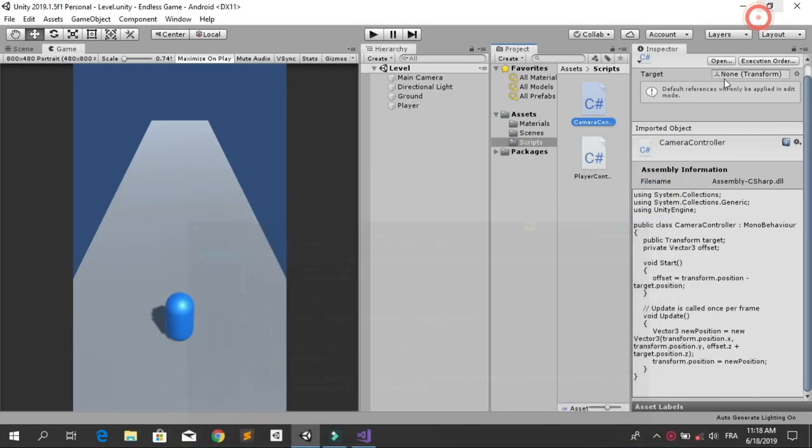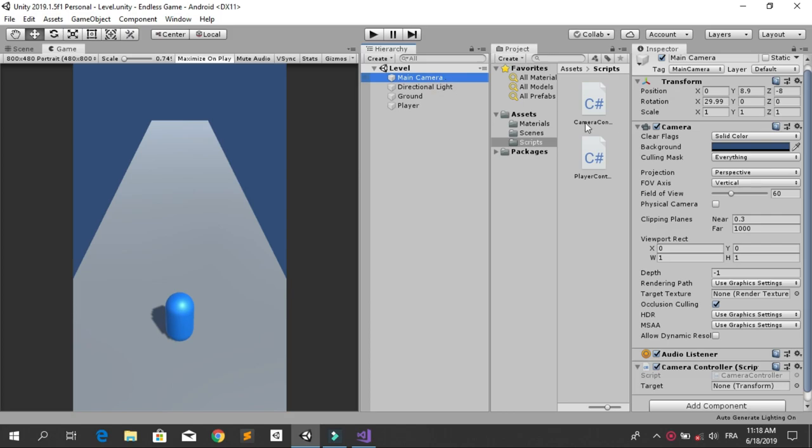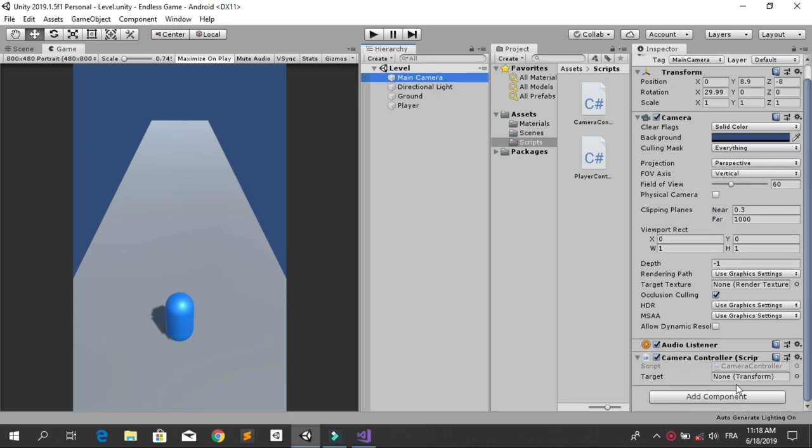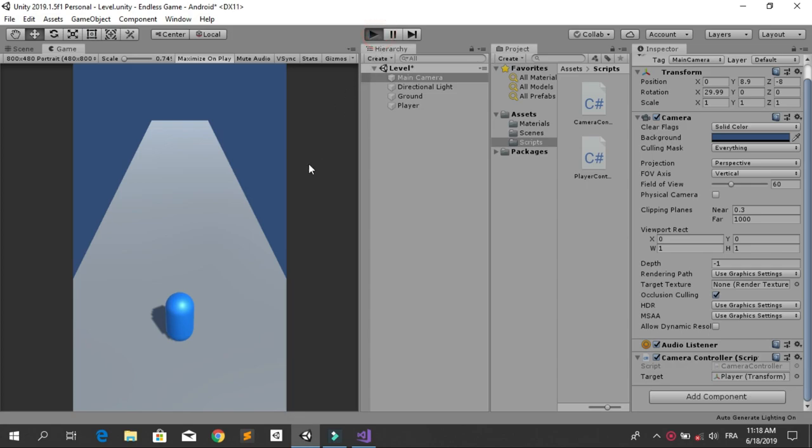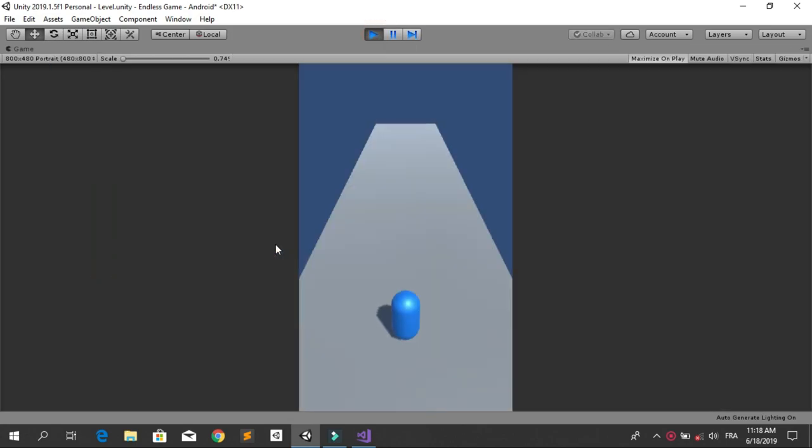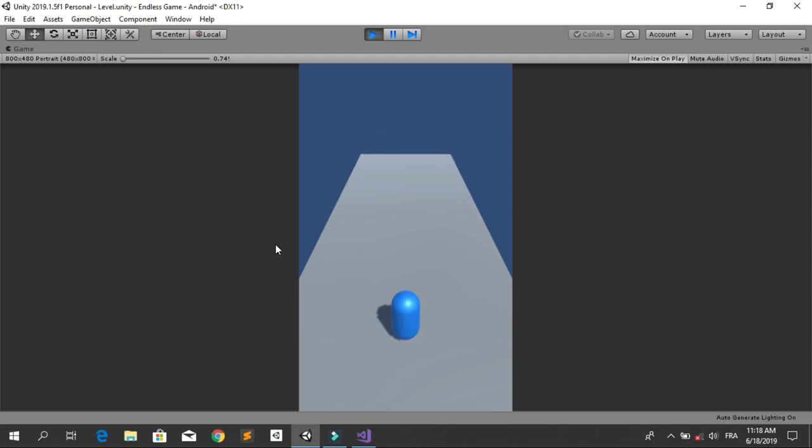Select the main camera and over here we have the new variable target. Go ahead and drag and drop the player into this target. Let's test the game. Now you see that the camera is following our player along the Z axis.